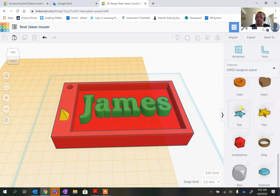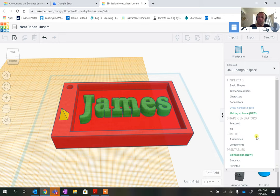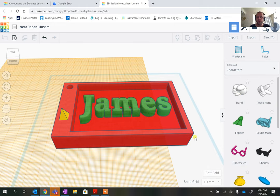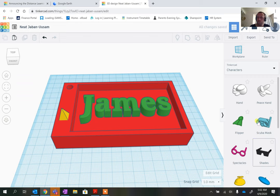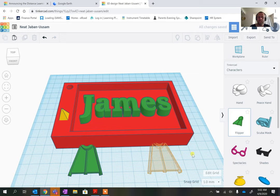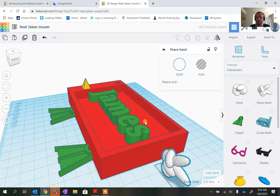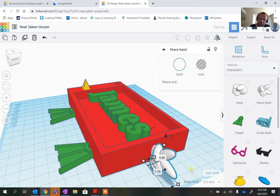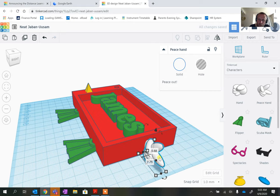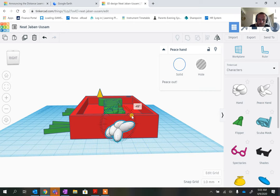In the Hangout Space library there are things like seats, but if I go into the characters section there are some quite interesting options. I'll put my workplane back to the bottom and add some character shapes outside the tag — for instance, I can give the tag some flippers. The grid helps with positioning. I could also add a peace hand sign, and I'll need to rotate it 90 degrees so that a large amount of it isn't unsupported when we print it.